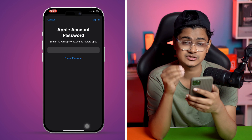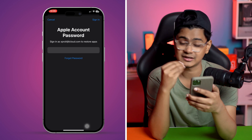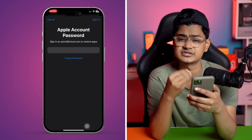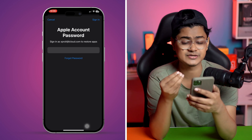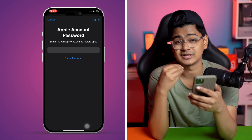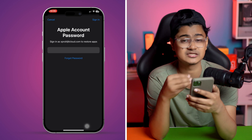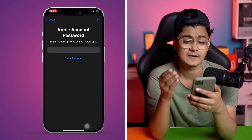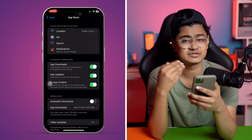Enter your password. In case you forget your password, you can always tap on 'Forgot Password' - this will allow you to change the password and give you access.